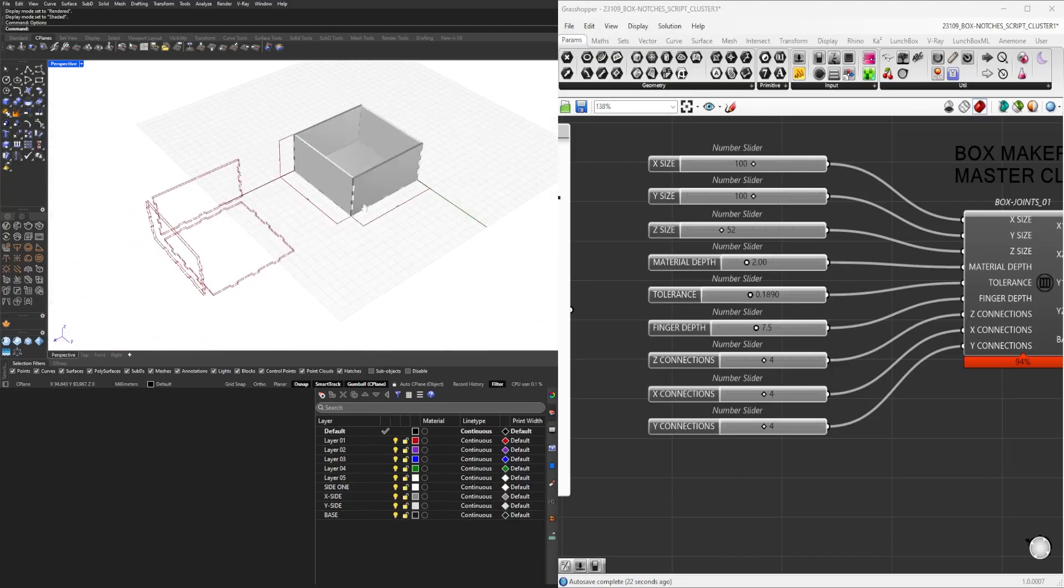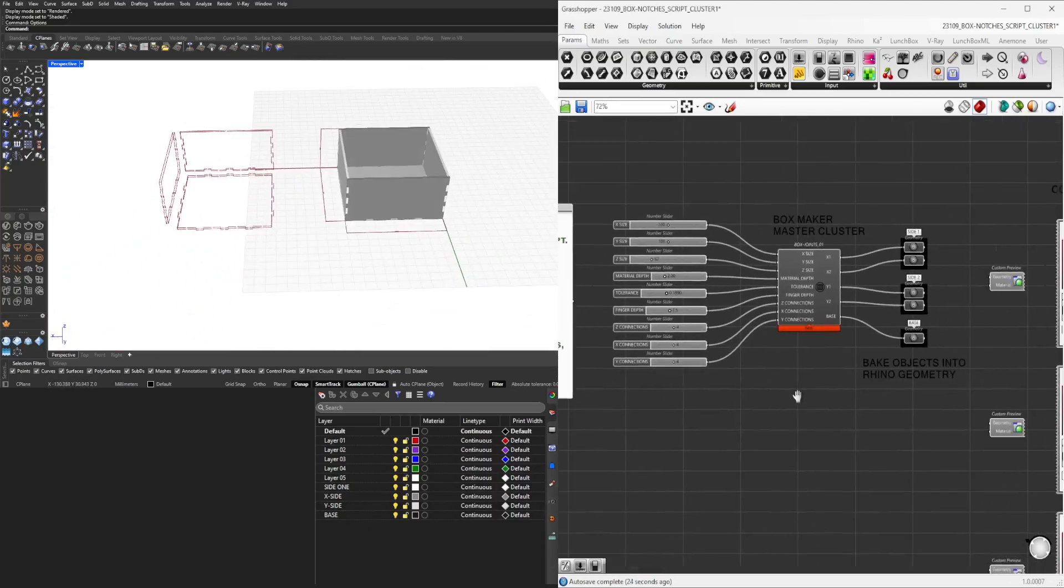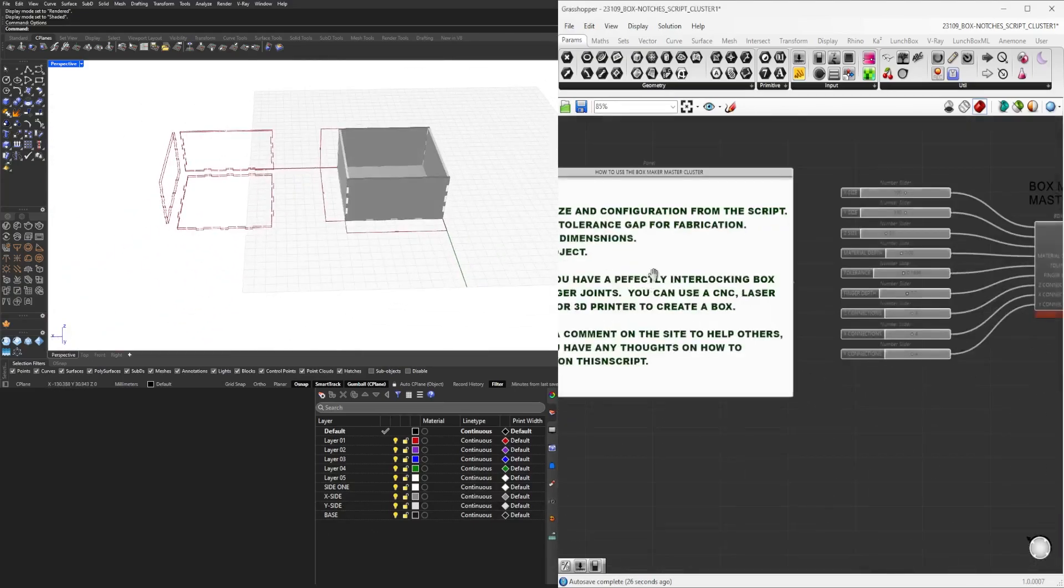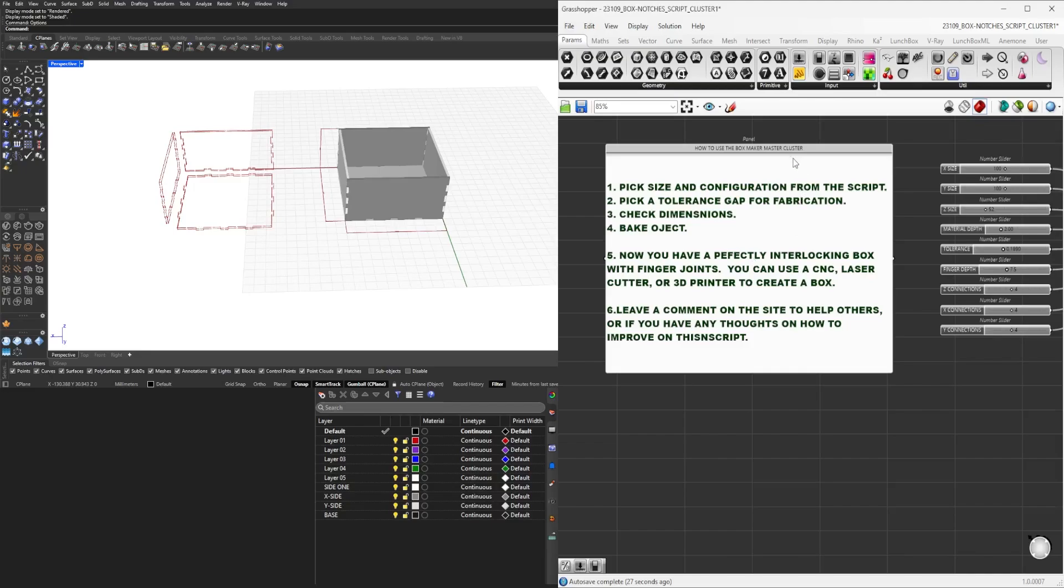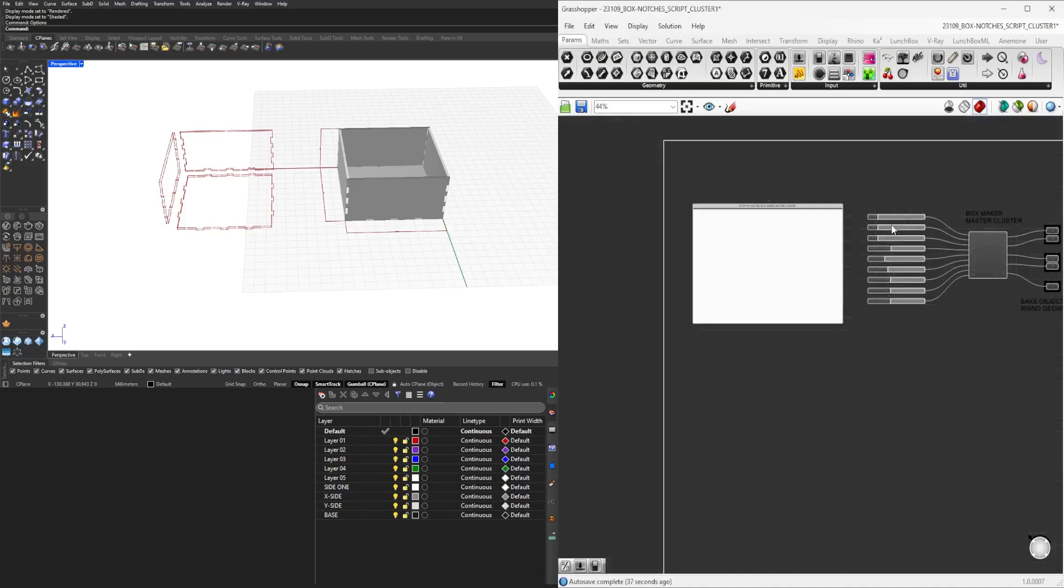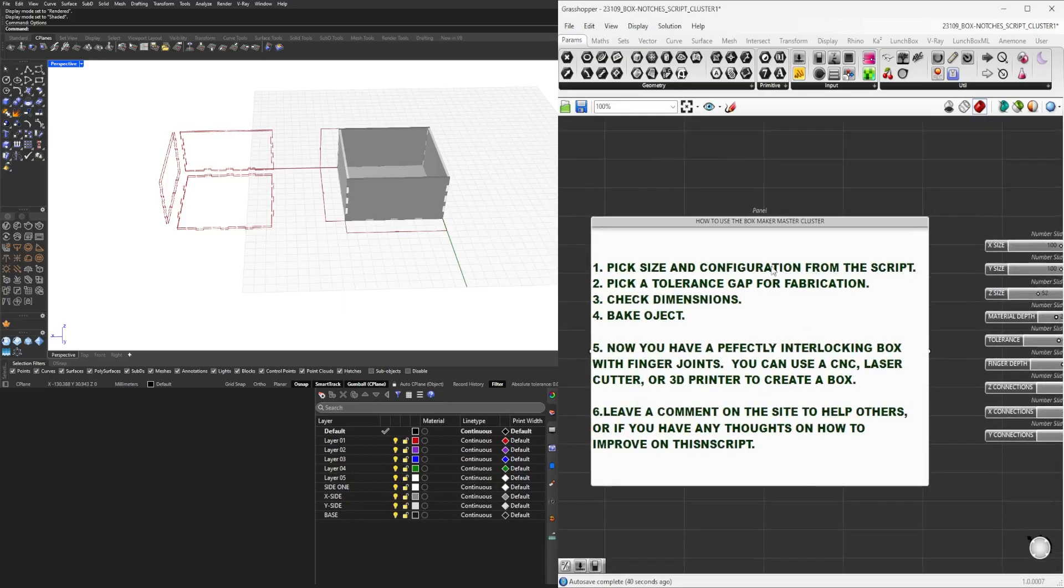With that being said, let's move into the rest of the script. We have here at the beginning a little bit of how you can use the script: you start by picking the size, the tolerance, check the dimensions, and then you can bake the object.